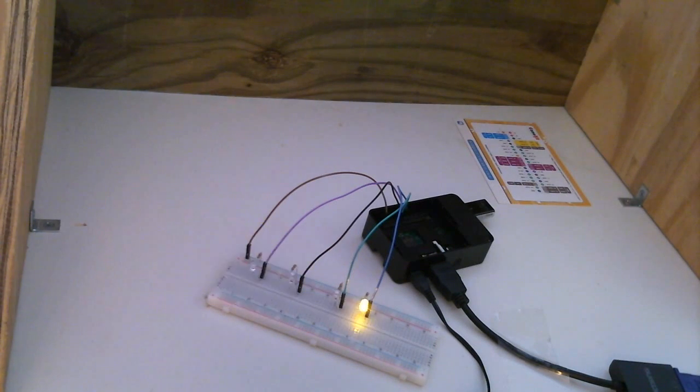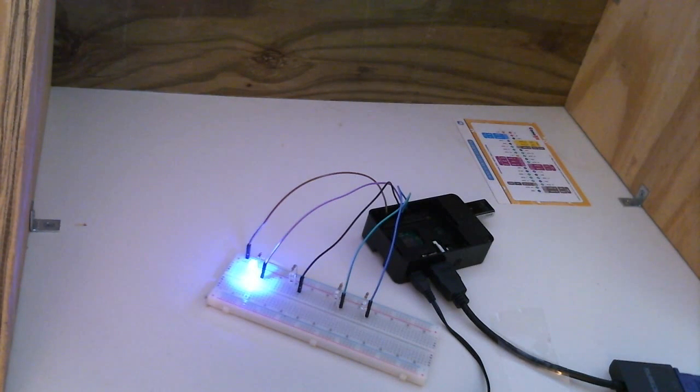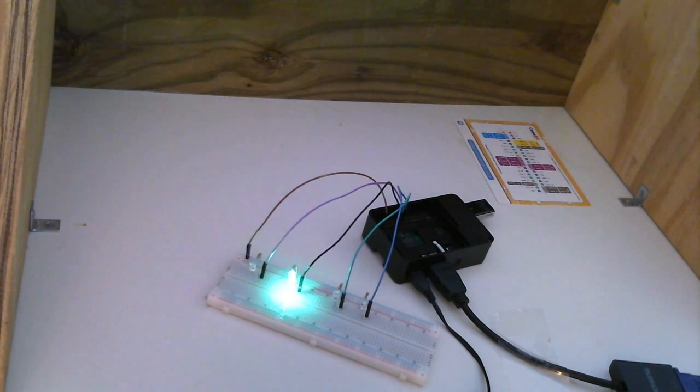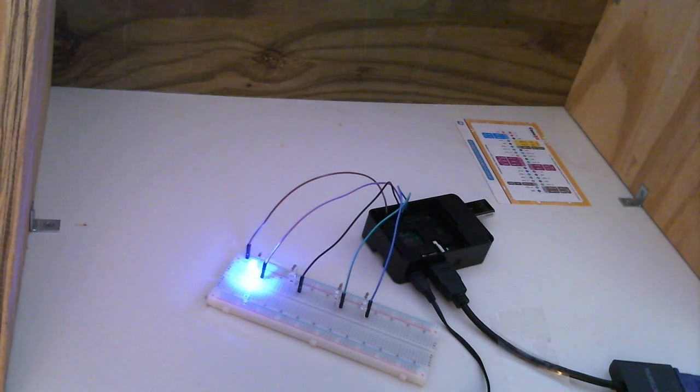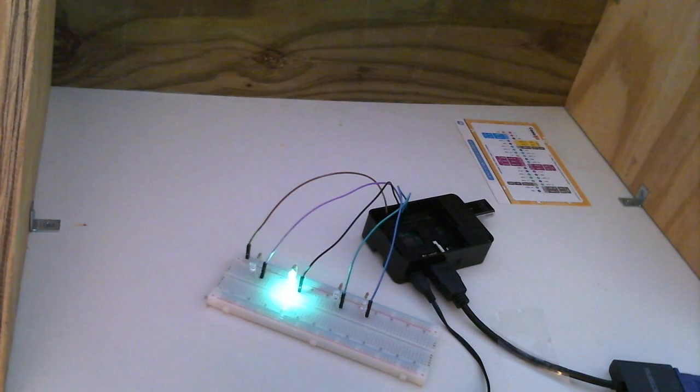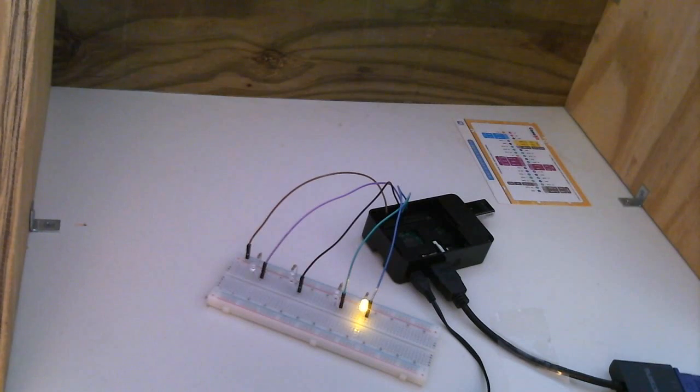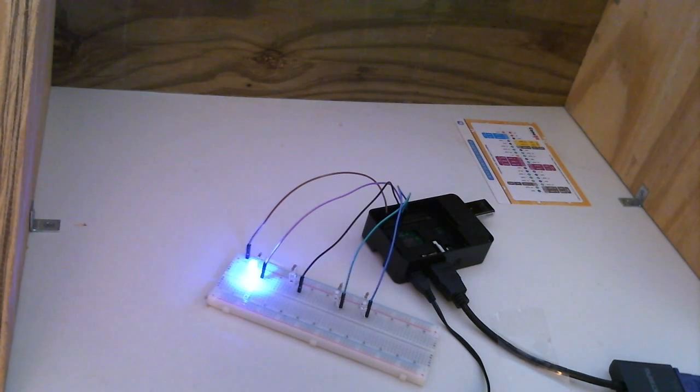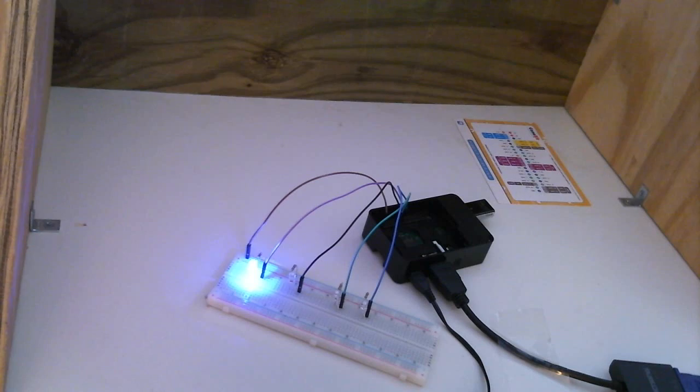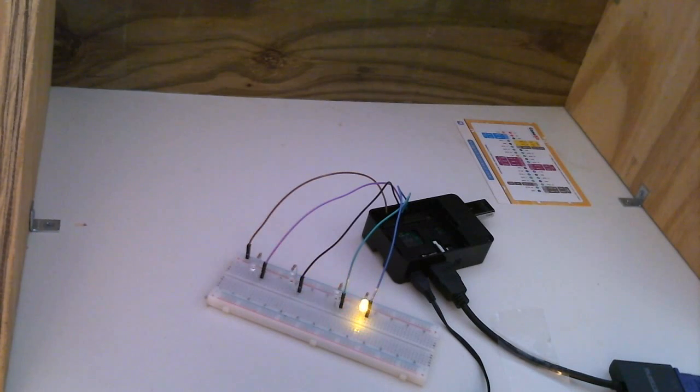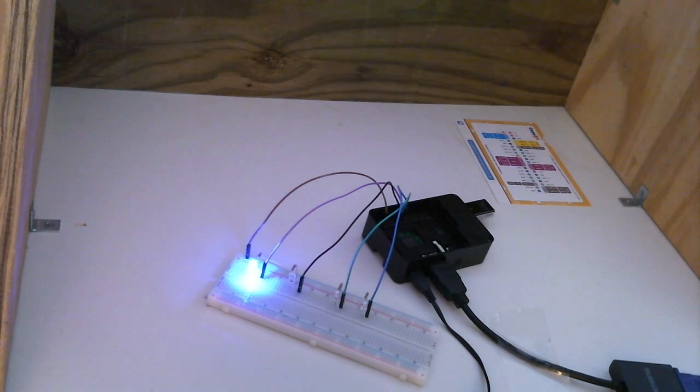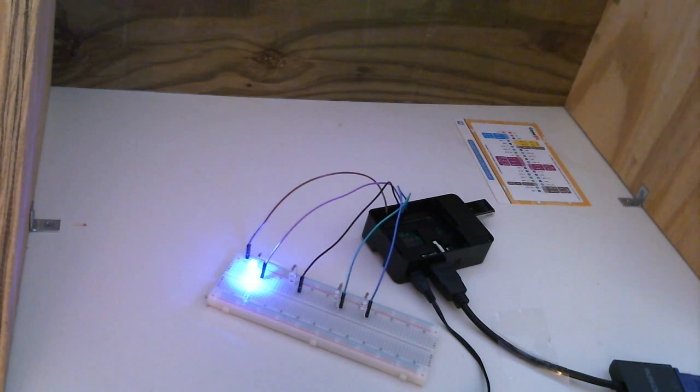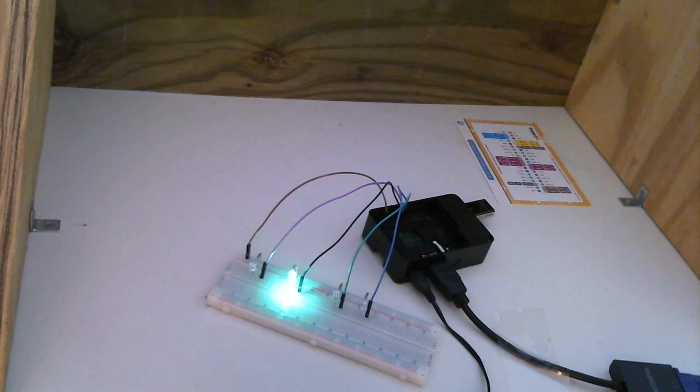So the code just reads if the number is 0 turn pin number 15 on and off. And it's going to stay on for about 0.3 seconds. I did that so you can see the LEDs go back and forth really easy.